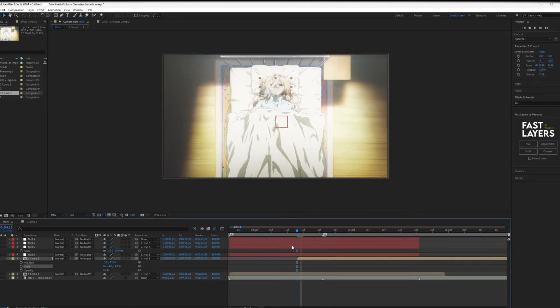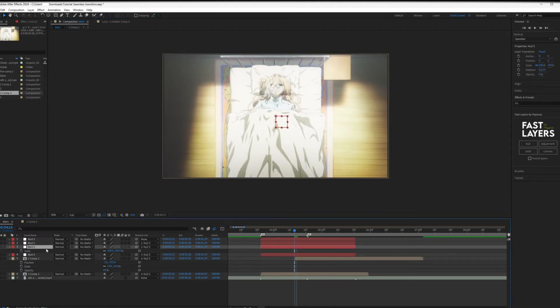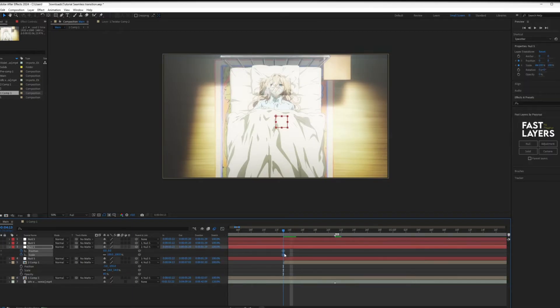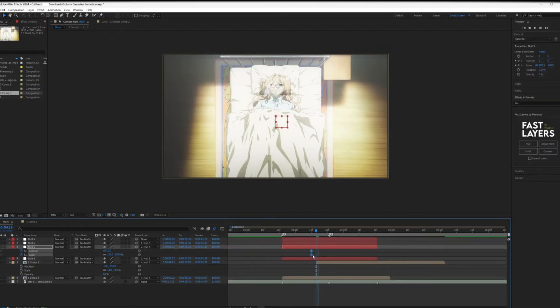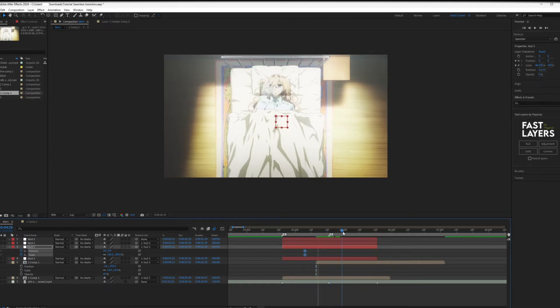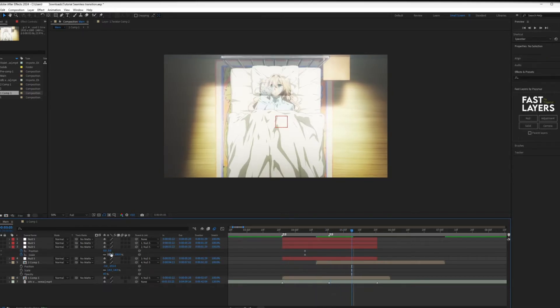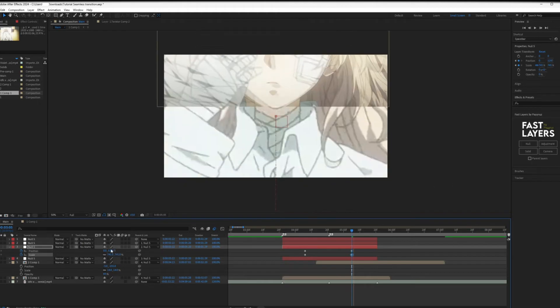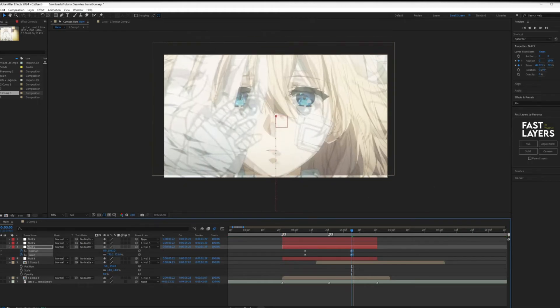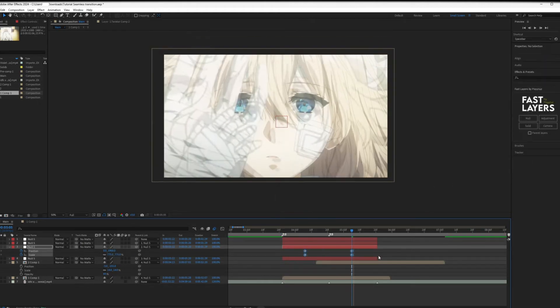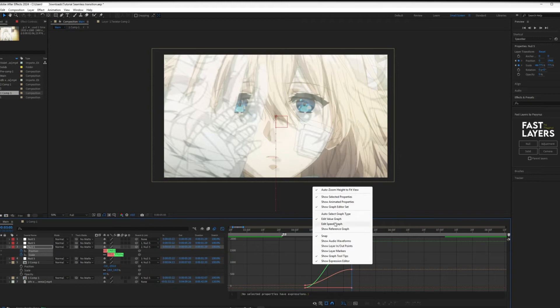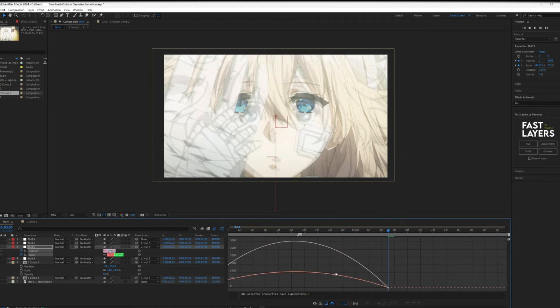Now time for the transition. Open the position and scale options on the second null. Set keyframes to where you want your transition to start. Then go to where you want the transition to end and zoom in on the second clip. Press F9 to smooth the keyframes and open the graph editor and follow my graph.